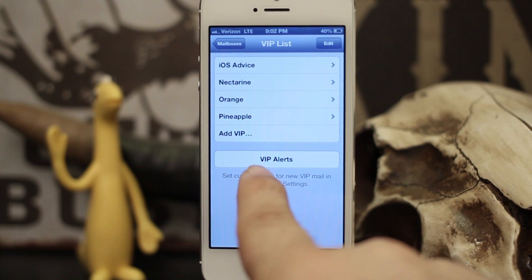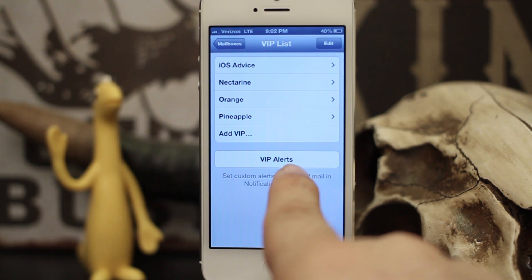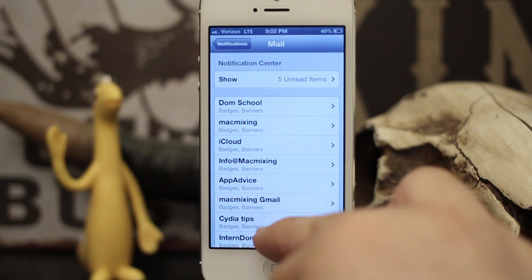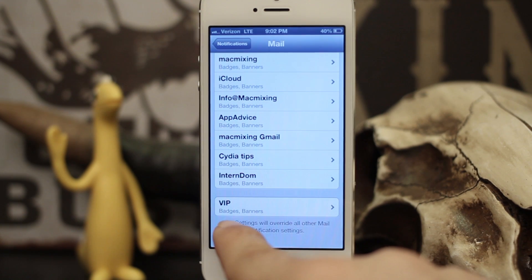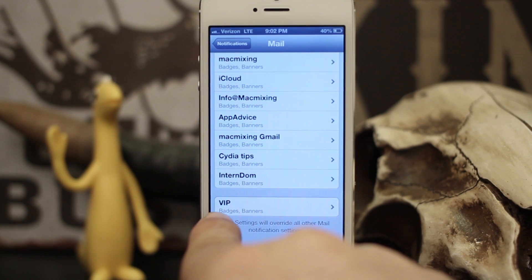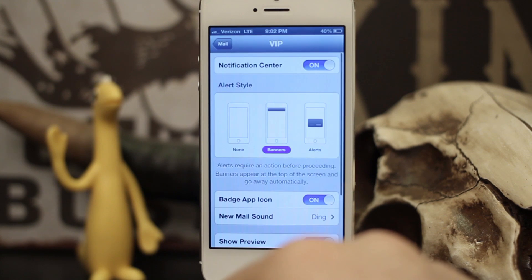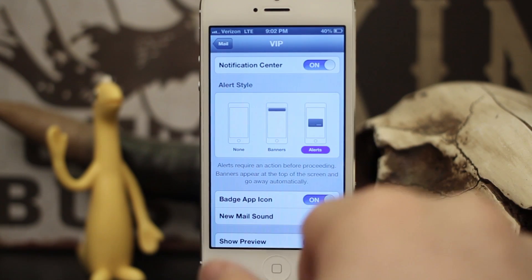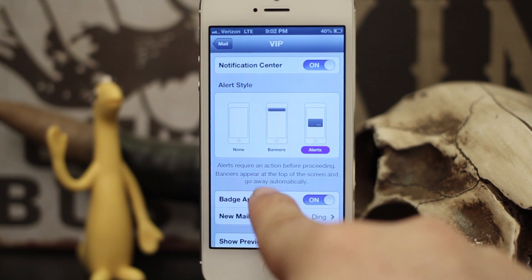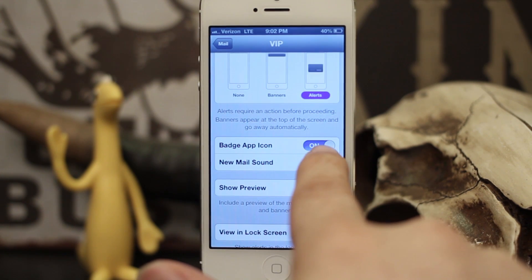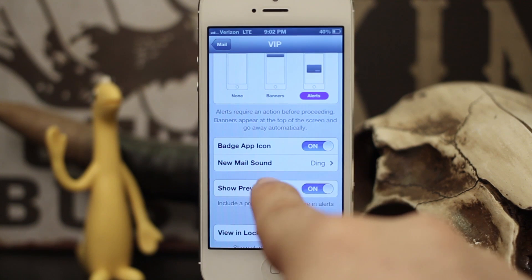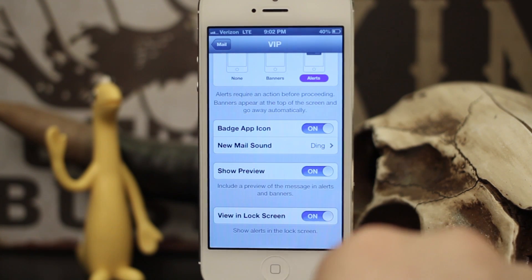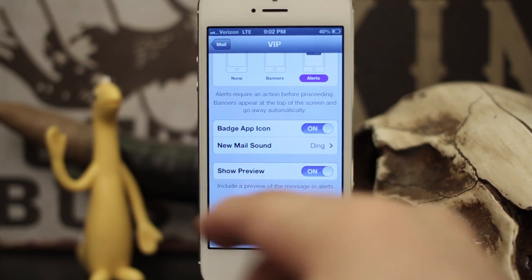You can also set up custom alerts and notification styles by tapping the button at the bottom that says 'VIP Alerts.' It'll take you to the notification center portion of your mail app. From there, select VIP at the bottom — this allows you to set custom notification styles, choose alerts instead of banners, remove the badge app icon, set up a new mail sound, show a preview, or show on the lock screen.